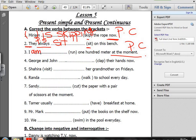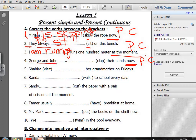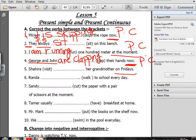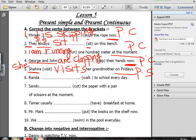Number four: George and Joan (clap) their hands now. Keyword 'now' — Present Continuous. George and Joan means they, so: they are clapping — double the P. Number five: Shaheera (visit) her grandfather on Fridays. 'On Fridays' — Present Simple. Shaheera means she, so visits — I add S because with he, she, it we add S, ES, or IES.